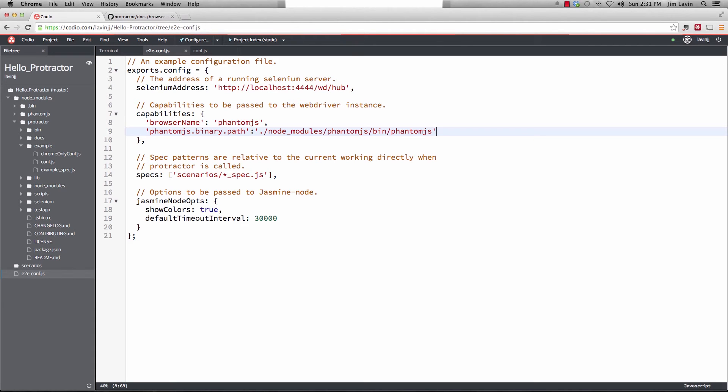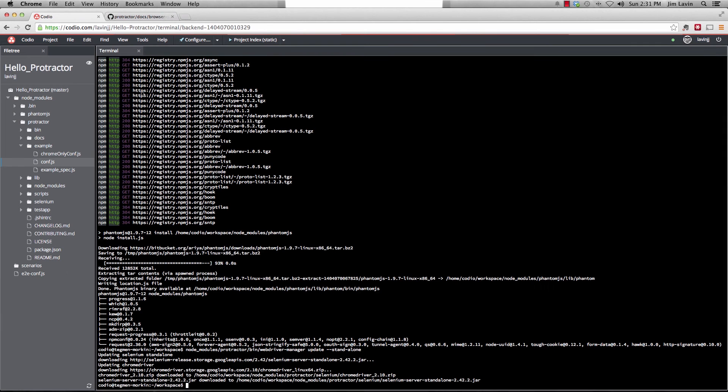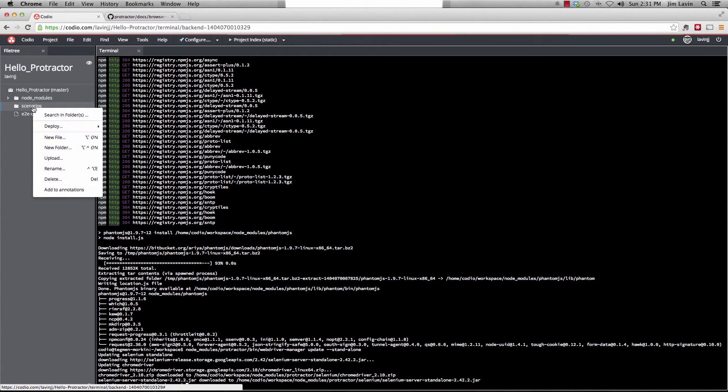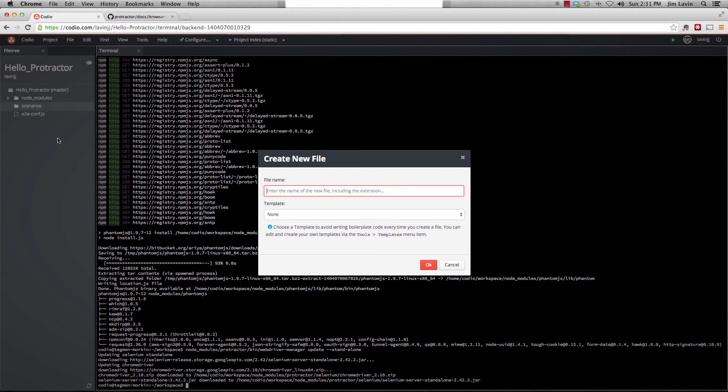And that's everything that we need to do for our specification now. So let's go ahead and save that. We'll close out both these files. And let's hide our node modules. And let's create our first scenario. So we'll say new file. And we'll call it basic underscore spec dot js.